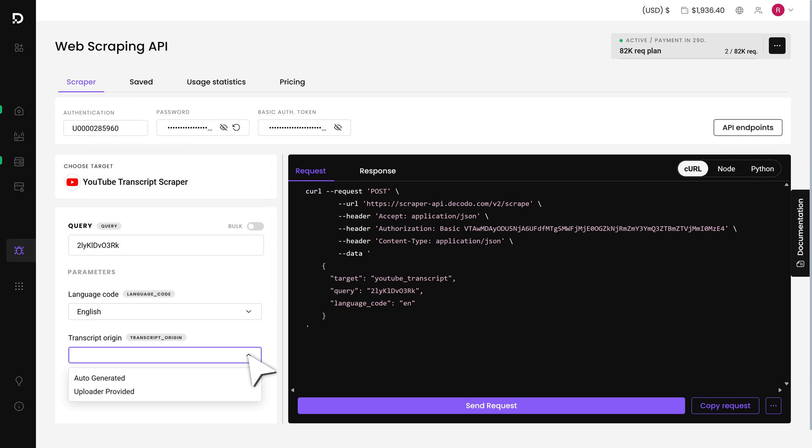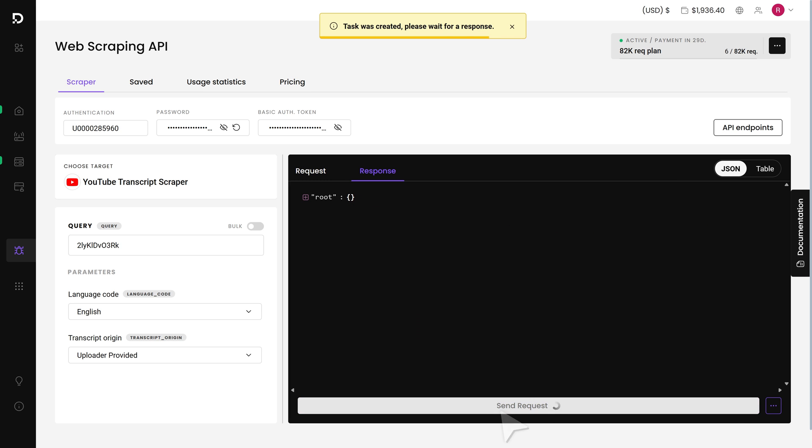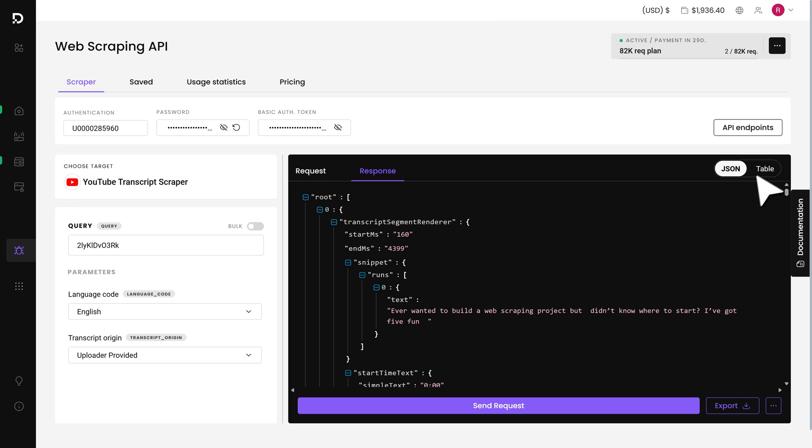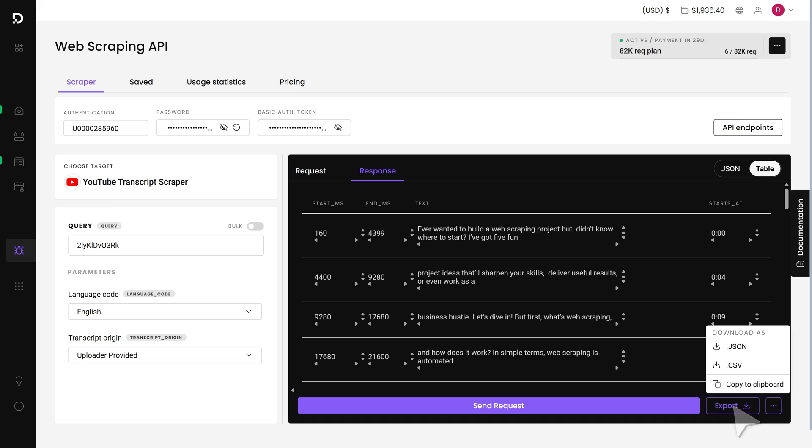And whether you prefer the auto-generated version or a manually uploaded one. For now, I'll go with English and select the uploader provided transcript. Once I hit send request, the API provides a response in JSON format and a nicely formatted table. If I want to download it, I just click export and I'm done.